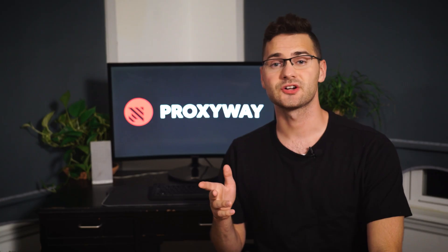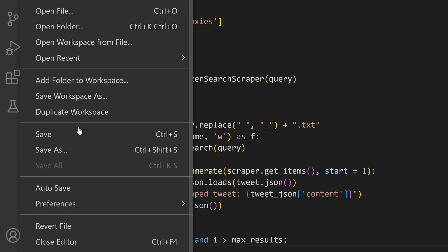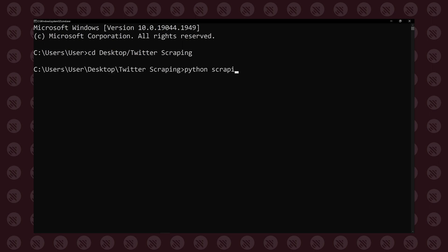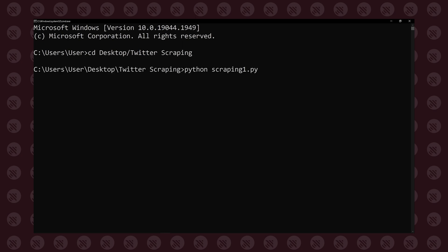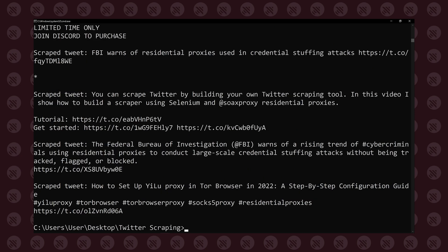Since we've defined our function, let's get to scraping. Save the code, open the command prompt, and change it to the directory in which the code is saved. Run the code, wait for a moment, and the results are in.